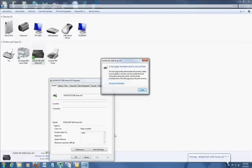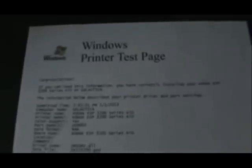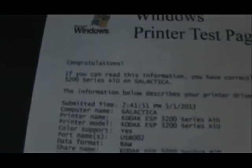And right now it's printing the test page. So when you print your test page, if you get this page here, congratulations. If you can read this information, you have properly installed your Kodak printer. Yours might be HP, whatever yours might be. If you get this, congratulations, it means your printer is working now. Thank you.